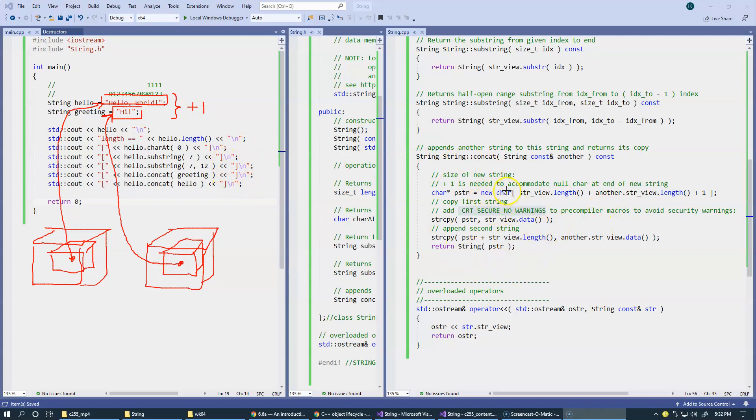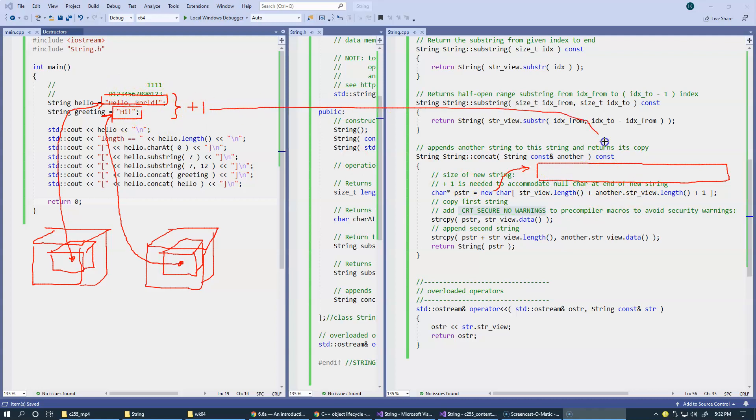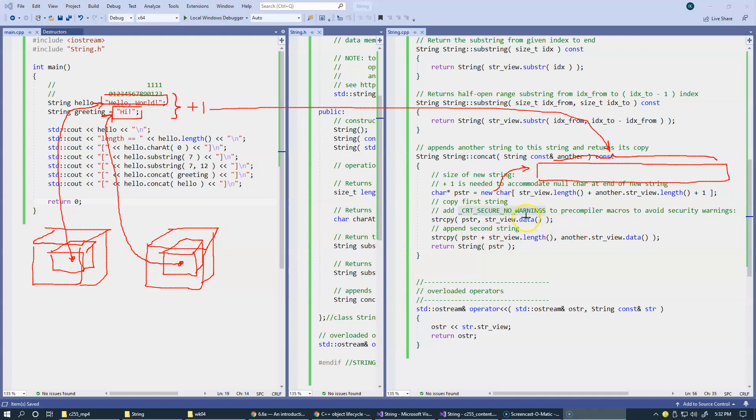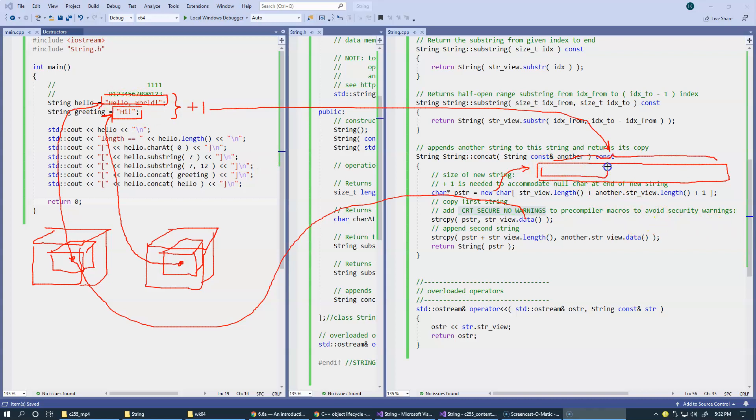So both the lengths are computed plus one to account for zero terminating character. And this new operator allocates a block of characters. So then we copy string view data from here. This gives us access from within this function, basically this data gives us access to this pointer right here.